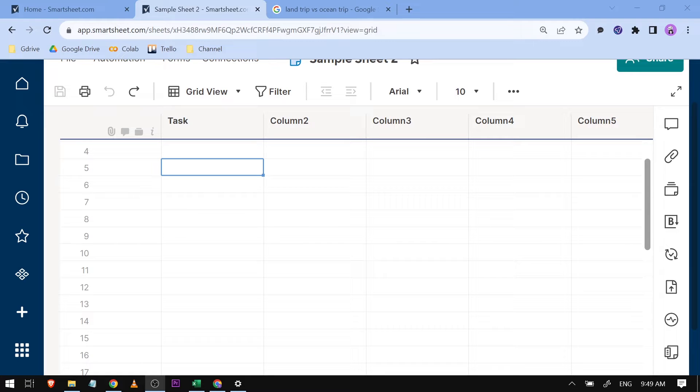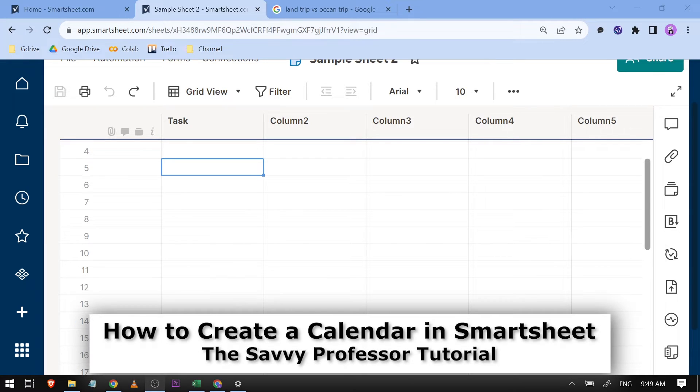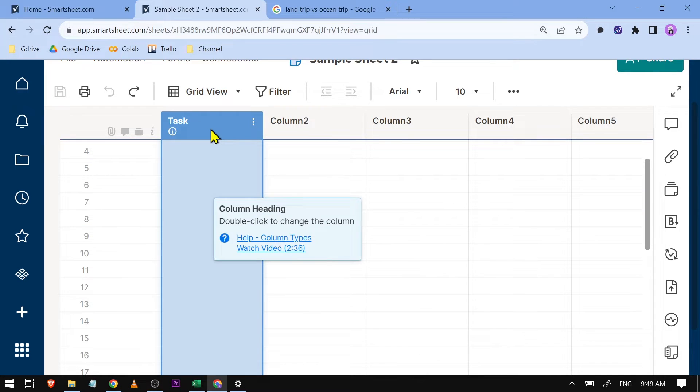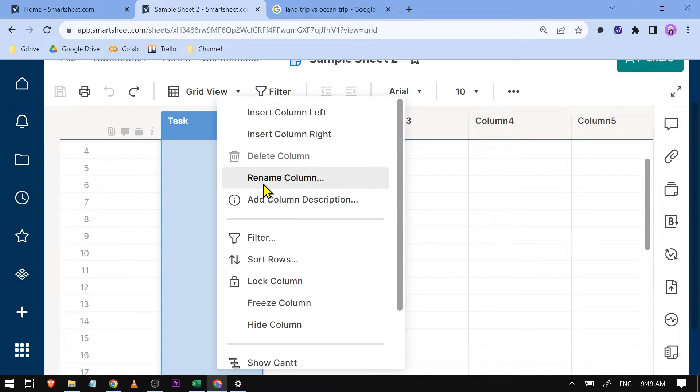Hello guys, welcome to The Savvy Professor. In today's video, I'm going to show you how to create a calendar in Smartsheet. This is my sheet here, and I'm just going to call this 'Tasks'.